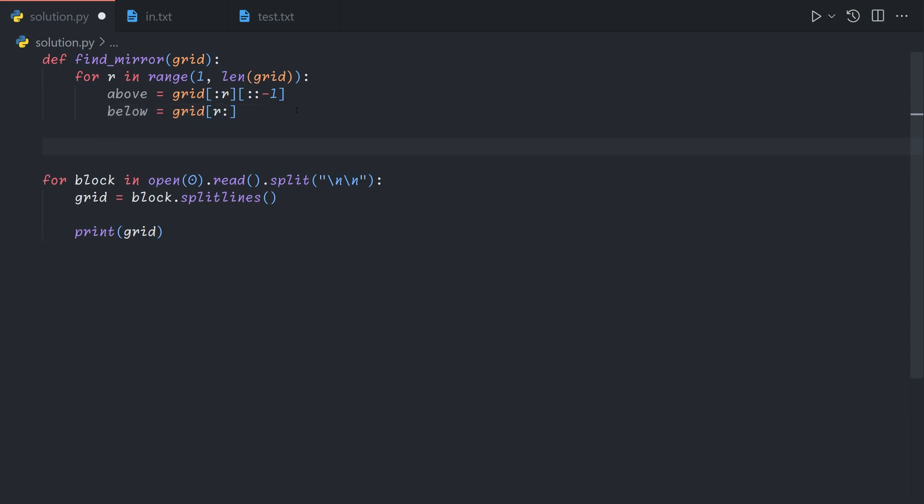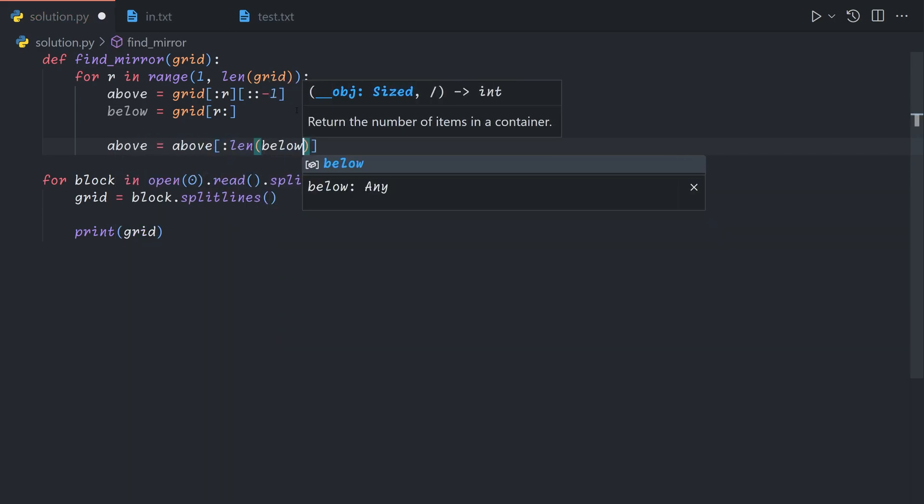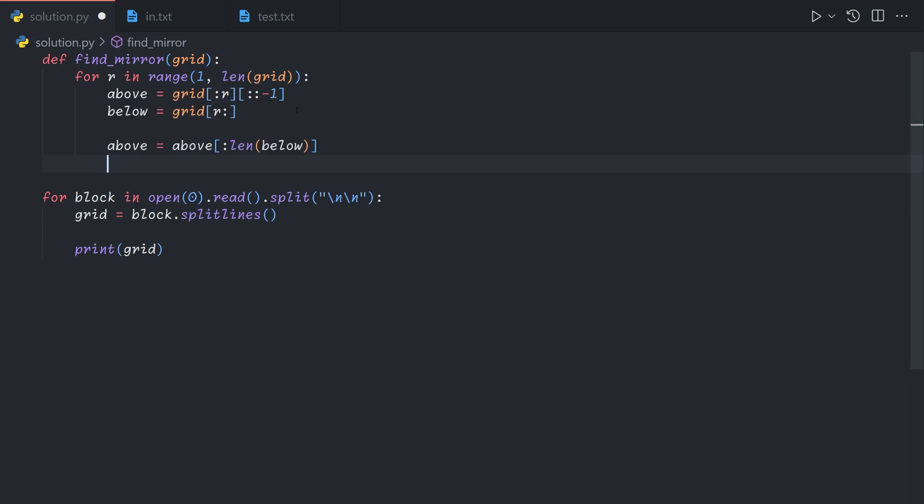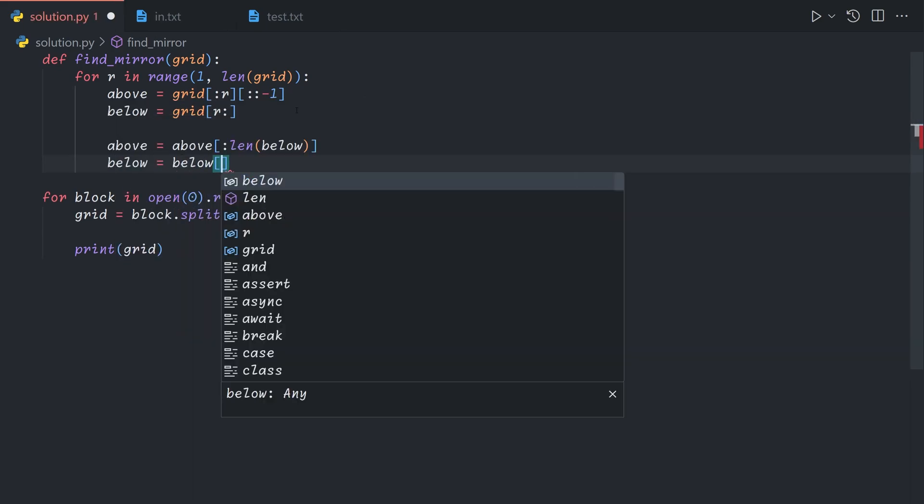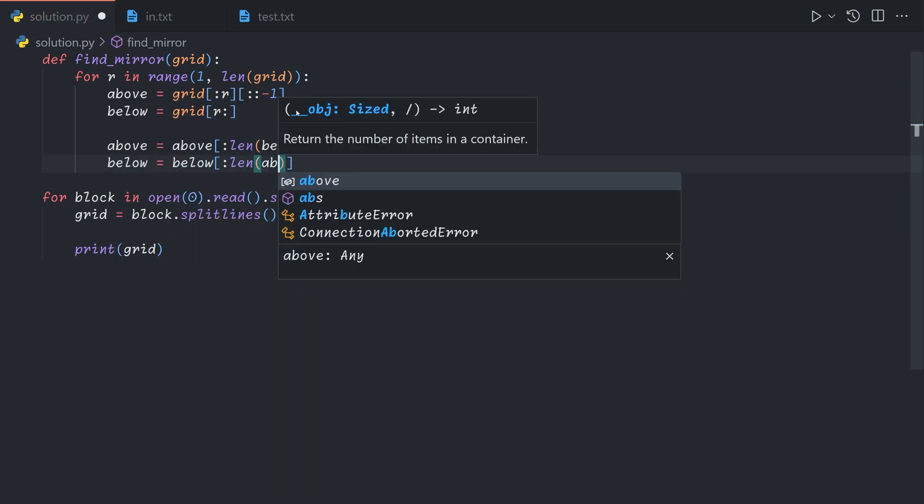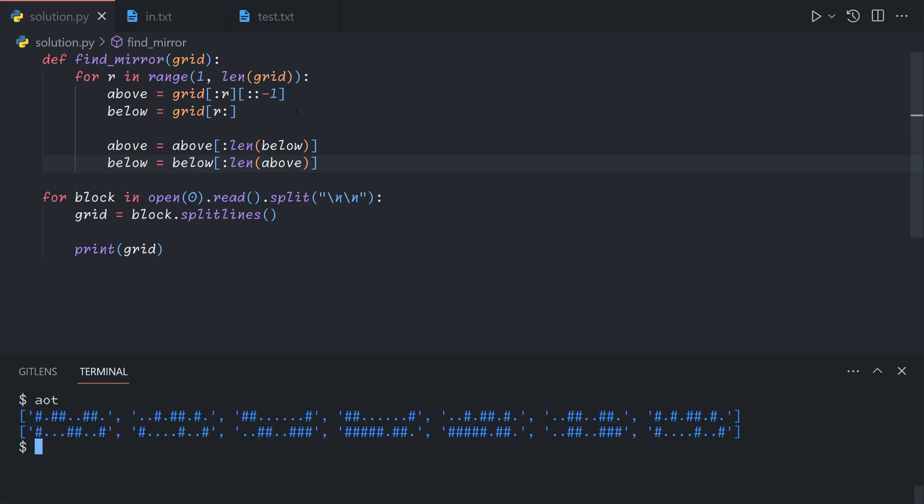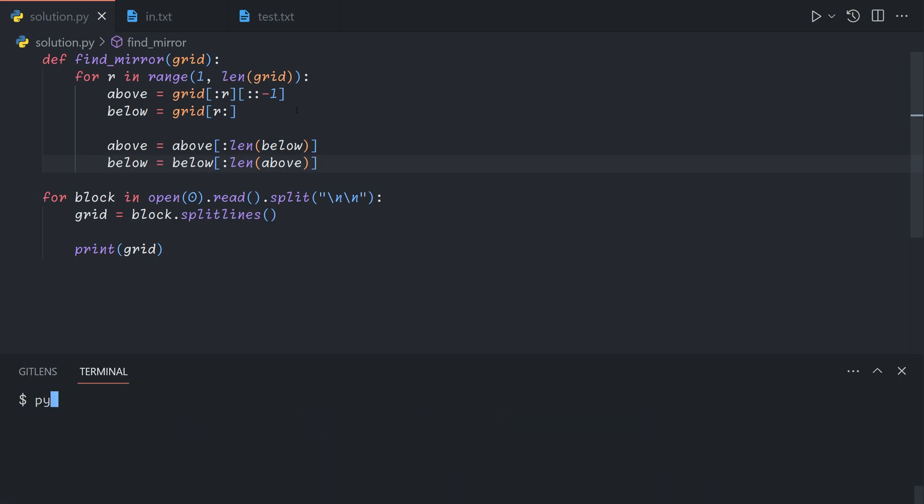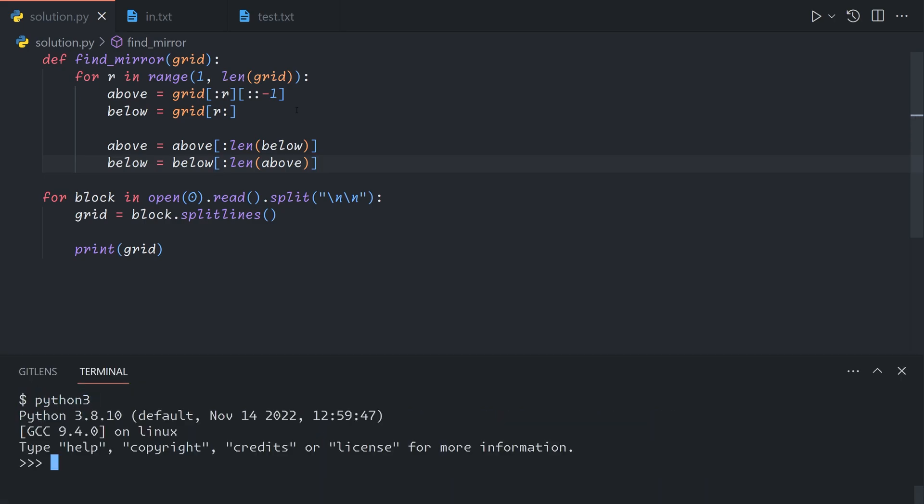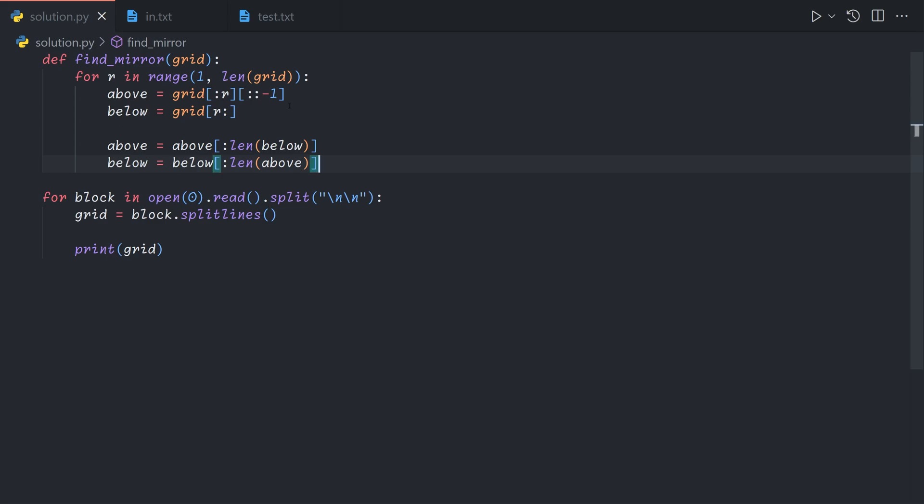And so now we can just say we're going to make above up until the length of below. So basically we're going to trim off anything that does not exist in both. In Python, if you take the slice of an array with a value that's larger than the total number of elements, it just won't modify the array. And so this basically makes them both equal to the shorter of the two.